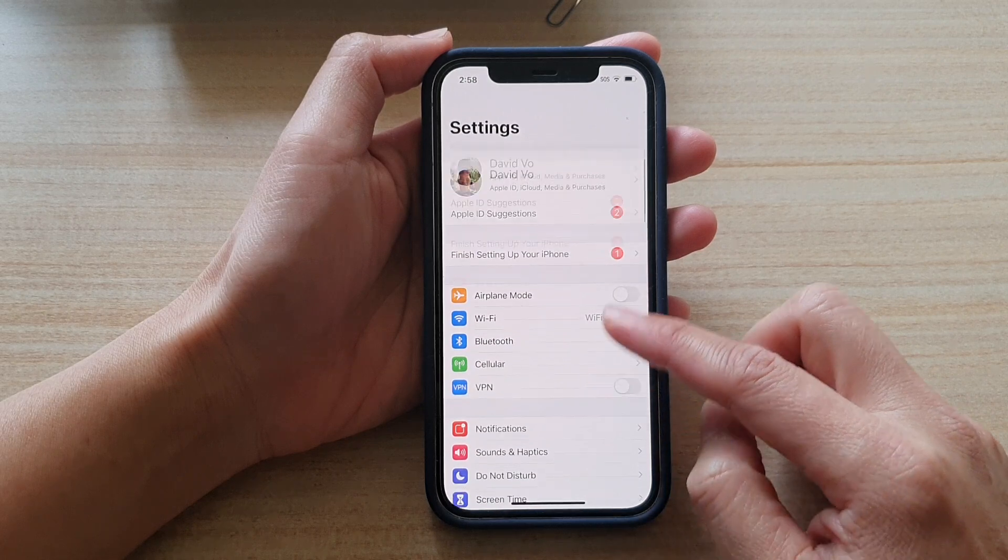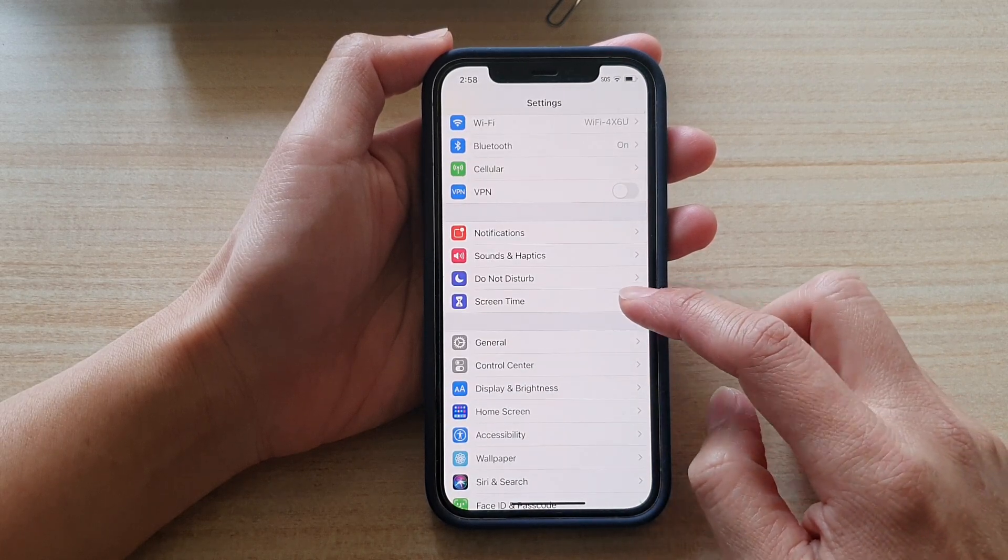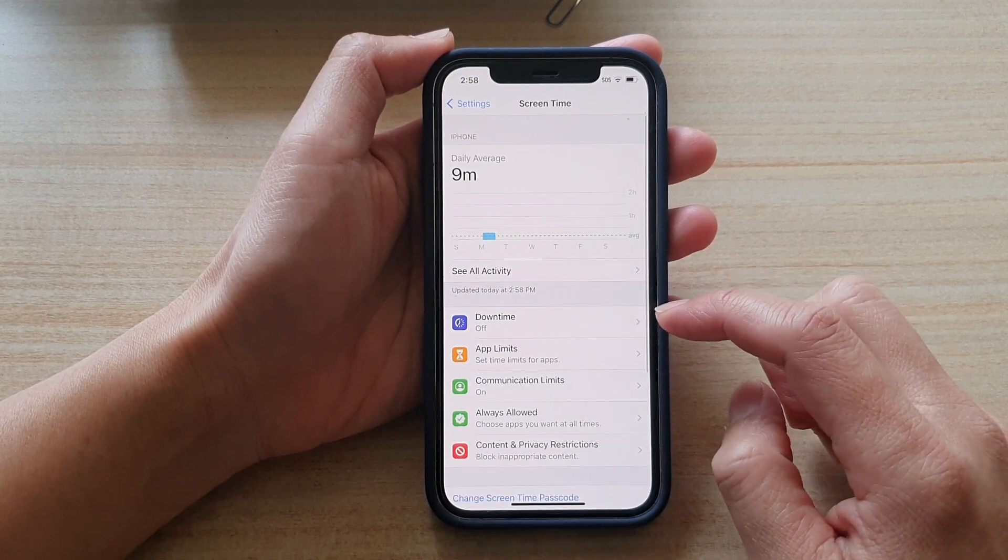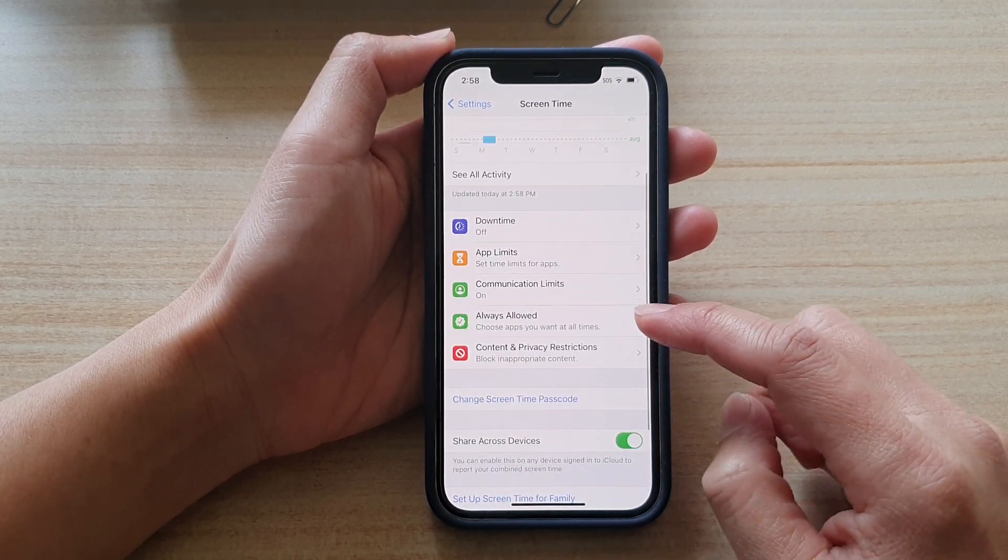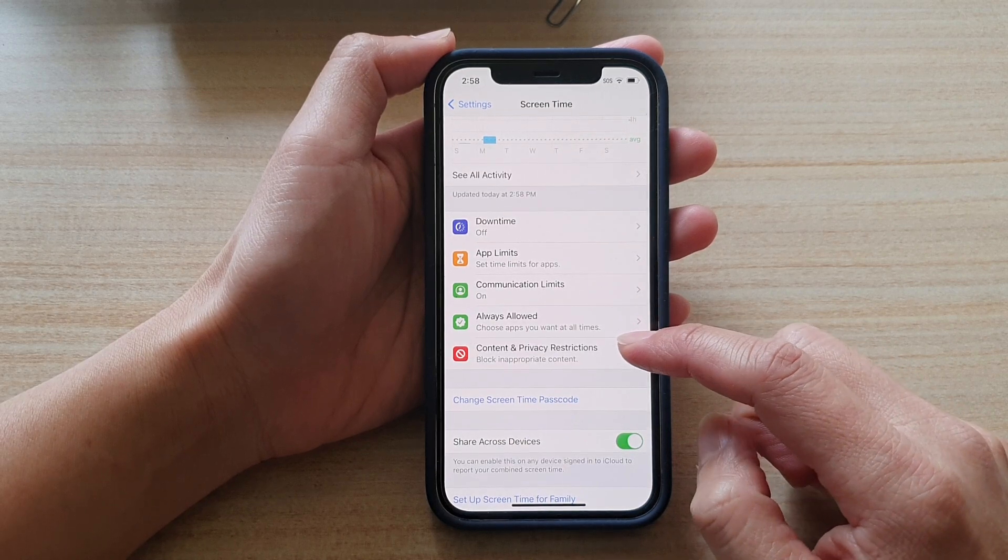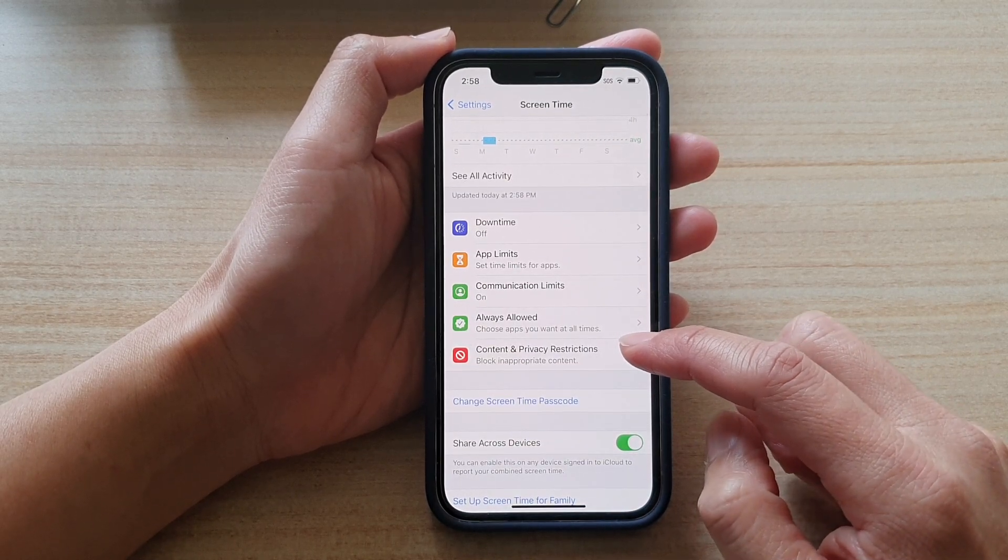Now you want to go down and tap on Screen Time. In Screen Time, go down and tap on Content and Privacy Restrictions.